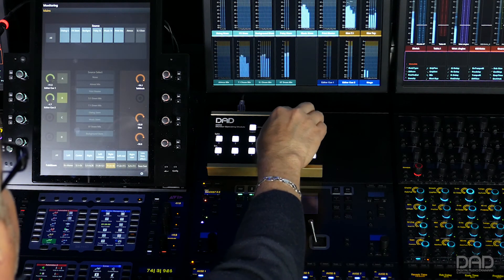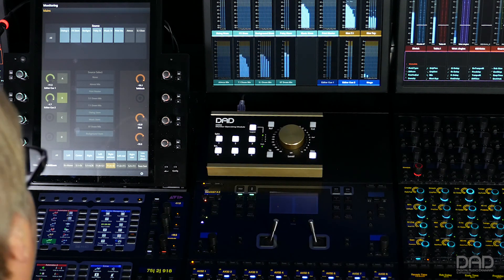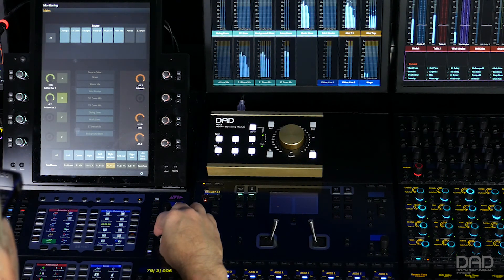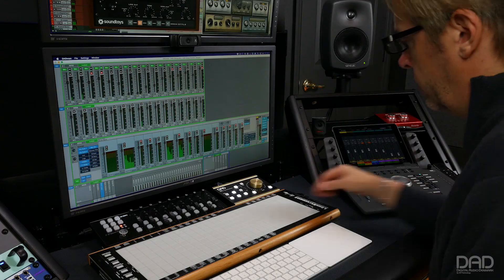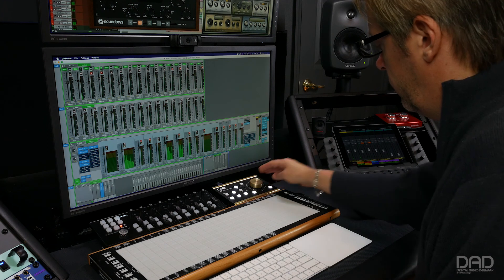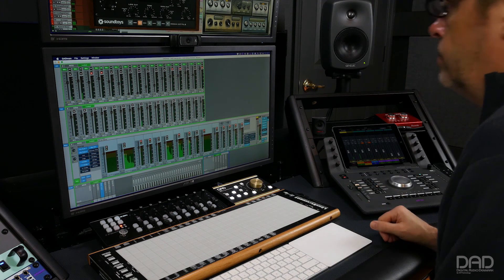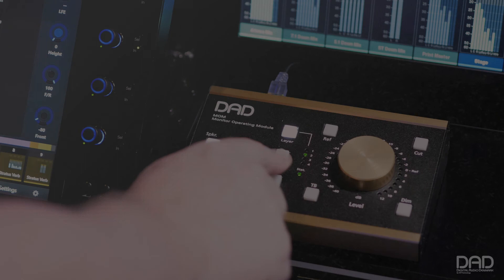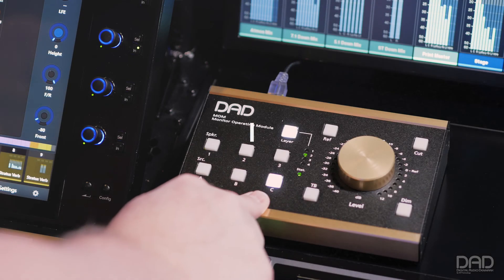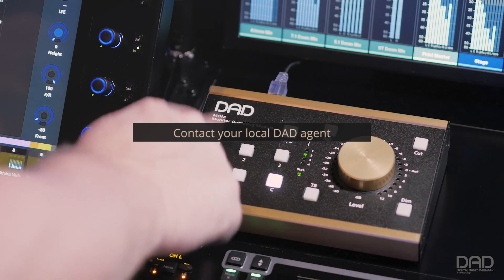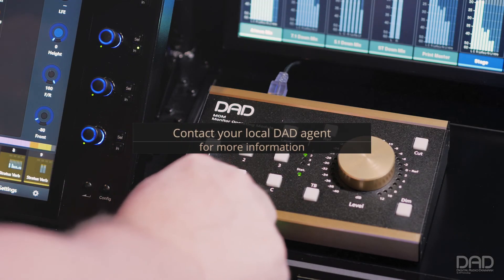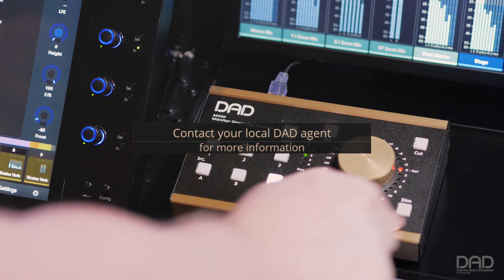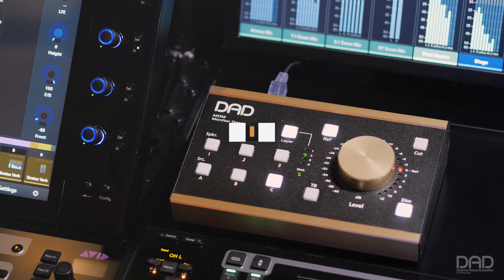Setting up MOM with the DADMAN software is a very easy process. Being able to customize the functionality of the unit gives the user the ability to create a workflow that best suits their needs. Contact your local agent for a more detailed look on how MOM and other DAD products can give your studio or facility a best-in-class Sonic Edge.